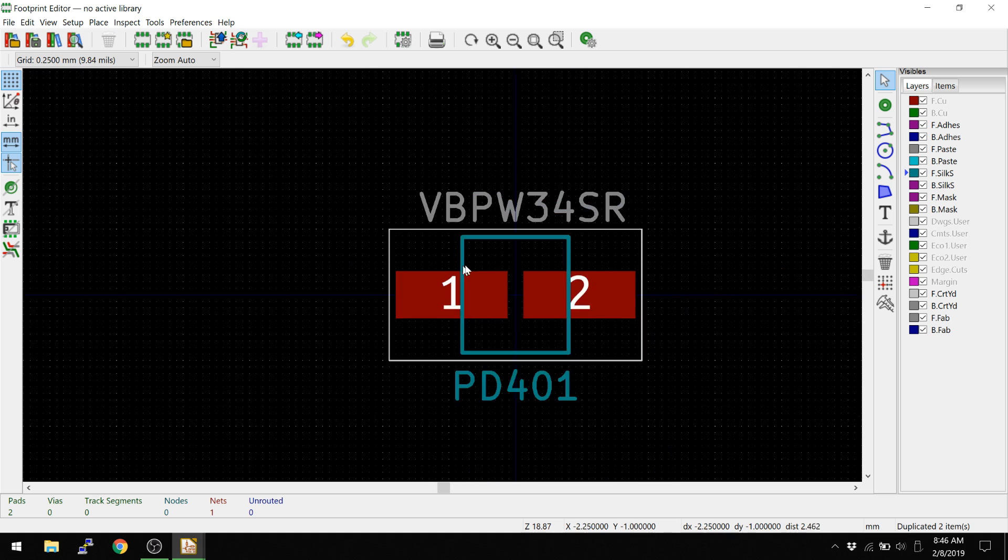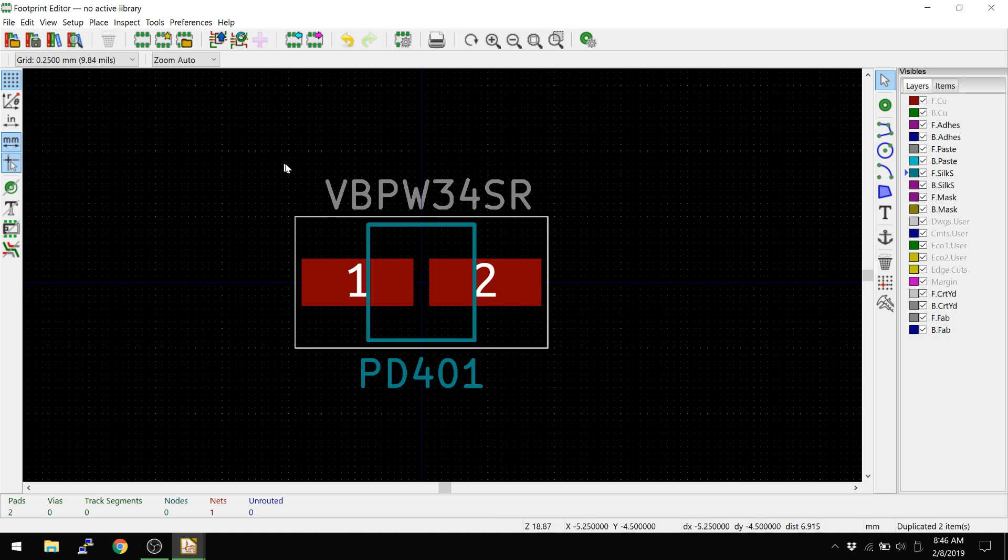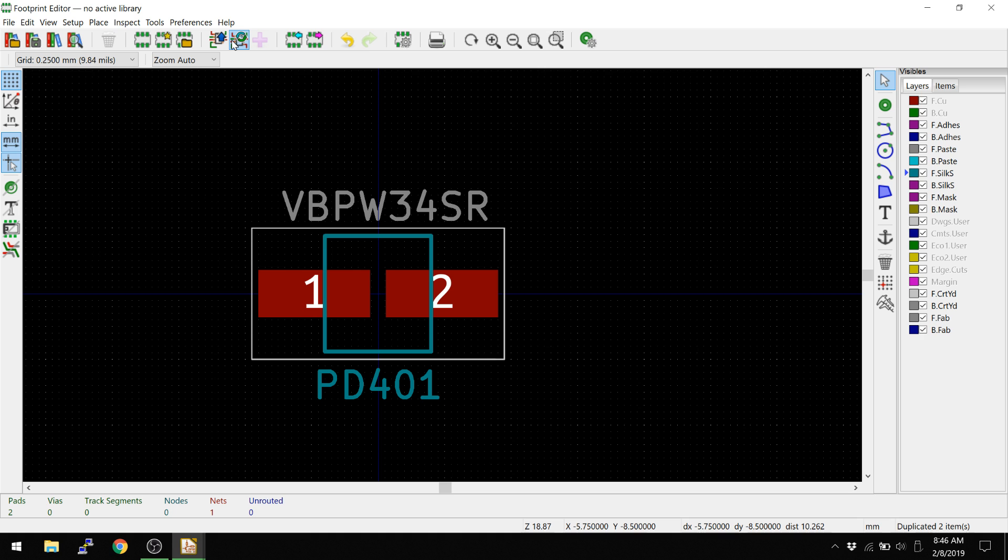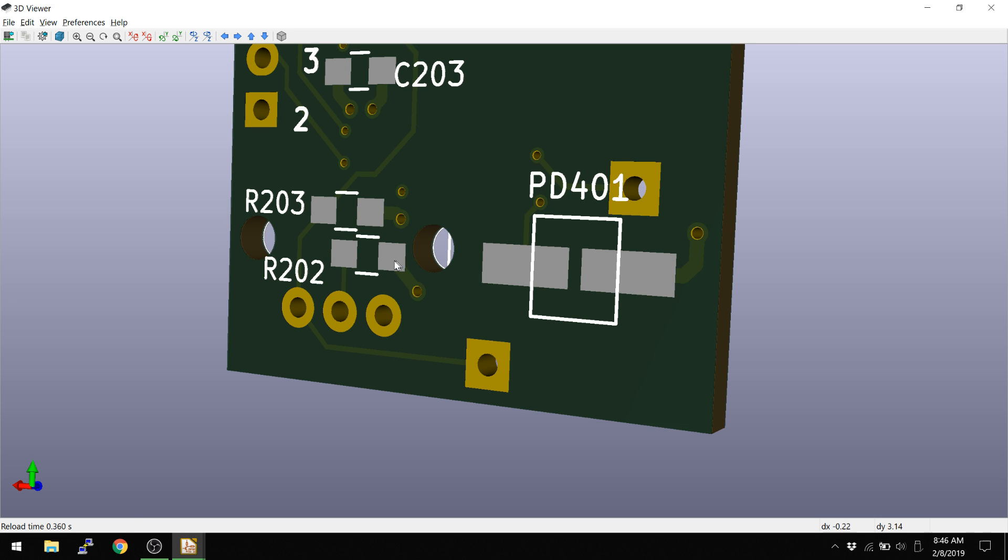I'm going to say insert into design, update footprint into current board. This is something because we didn't have a library set up for this one because this is an older board. That should have updated it.